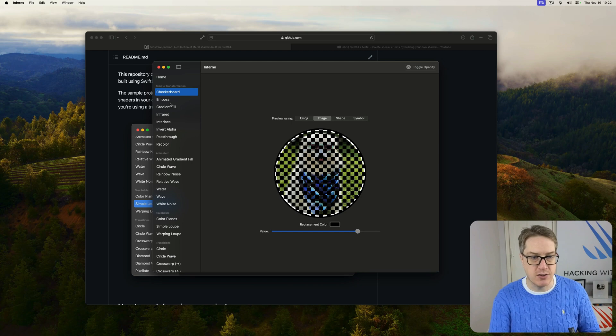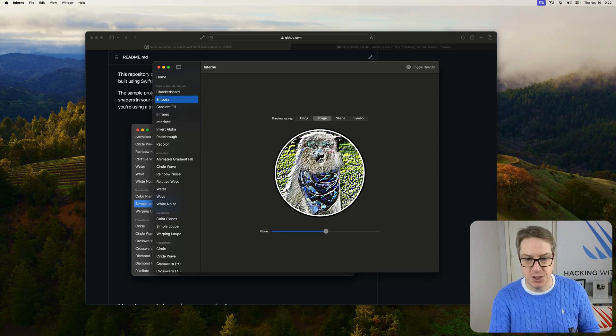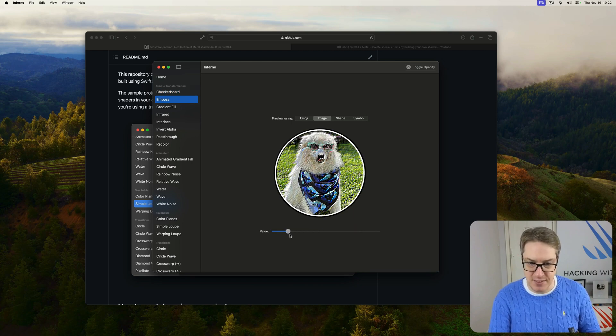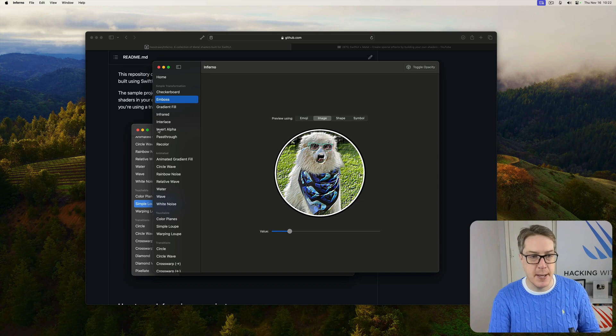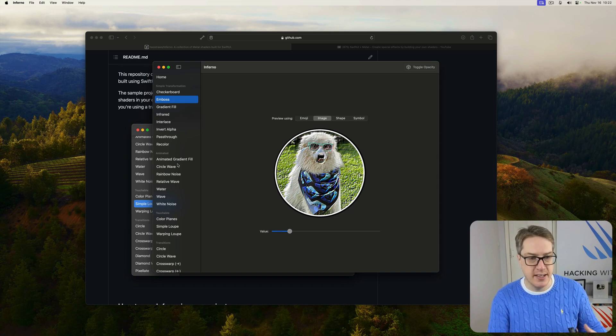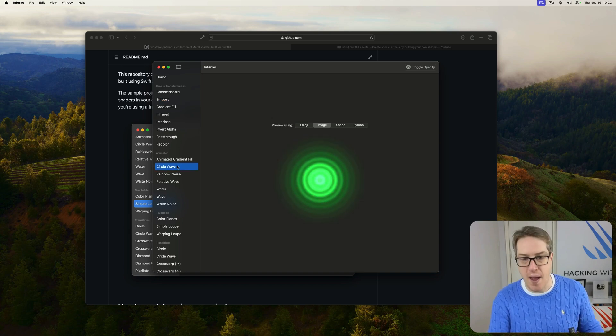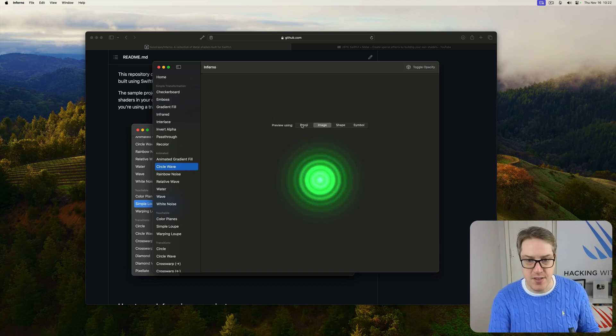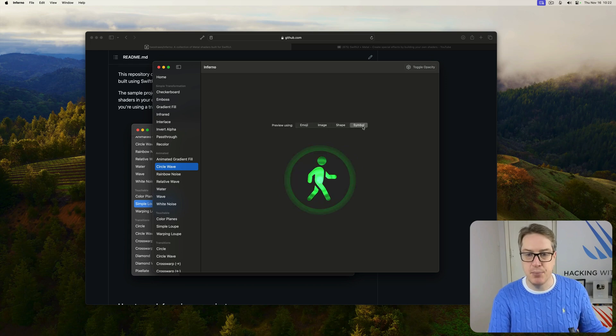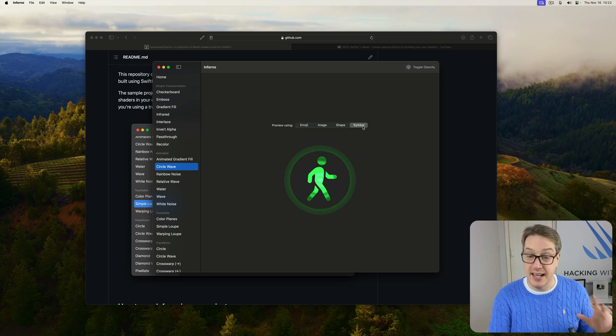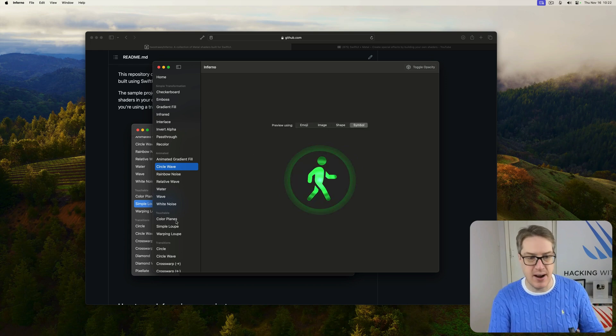Or I could try, show me an emboss shader, again, you can interactively see exactly what it does across various different things. I could say, show me a circle wave effect with an emoji cutout, or a symbol cutout, and see again exactly how that shader looks in practice.